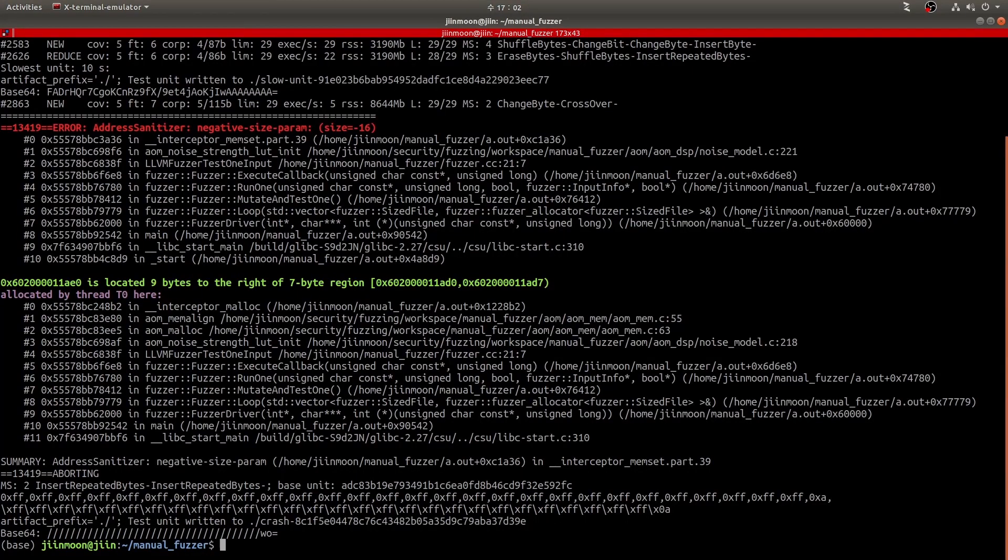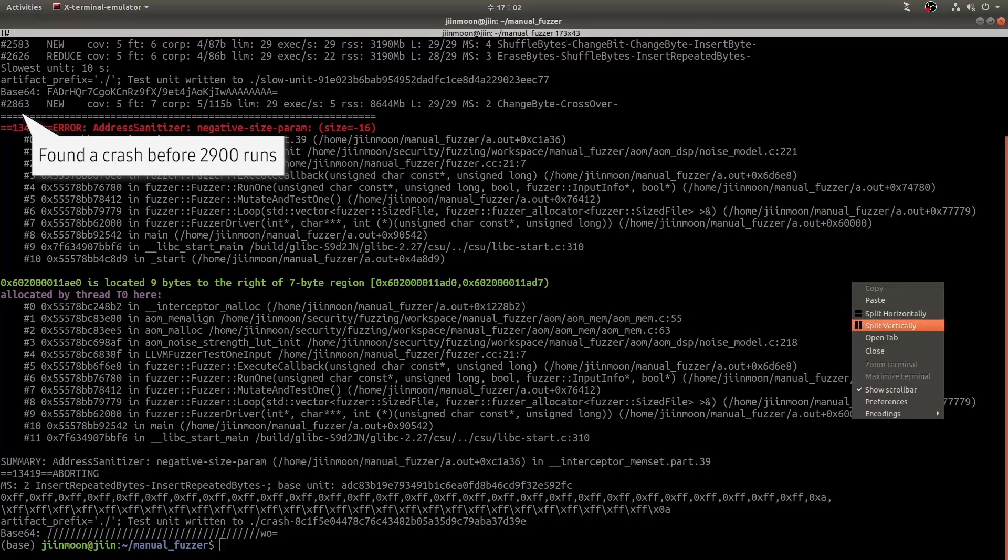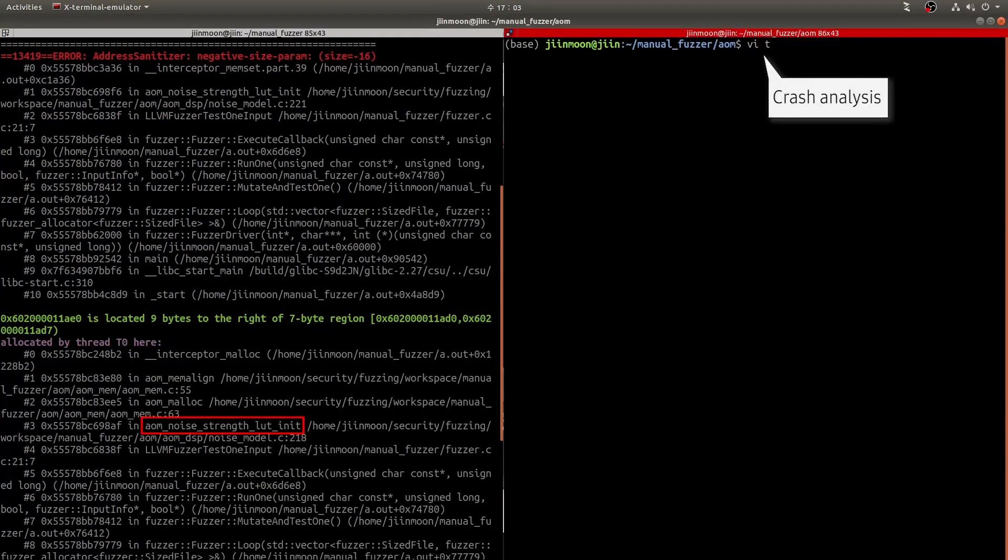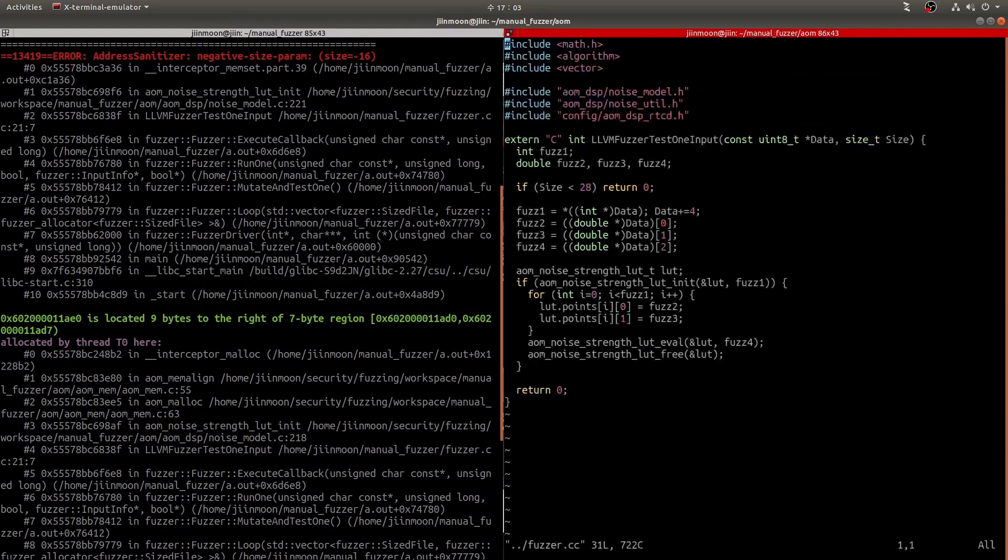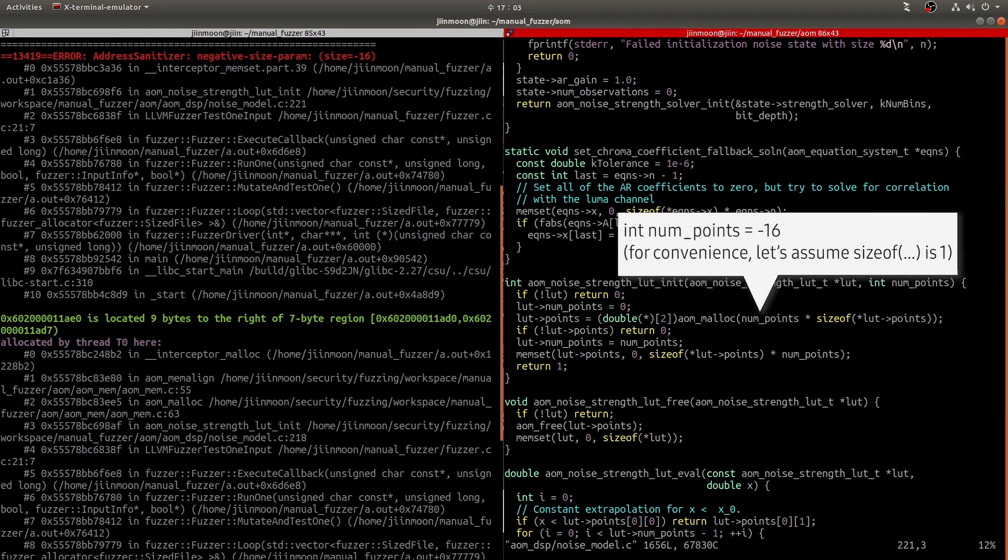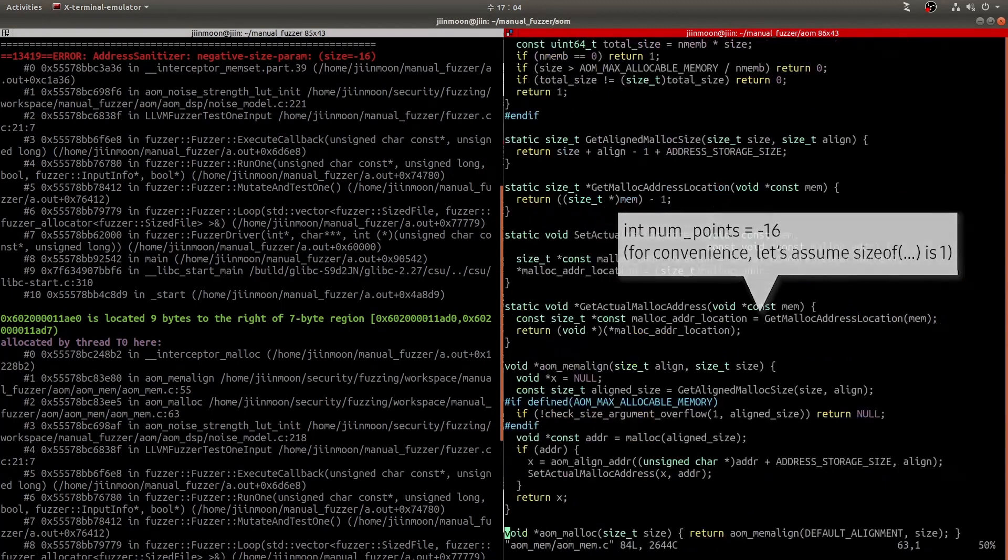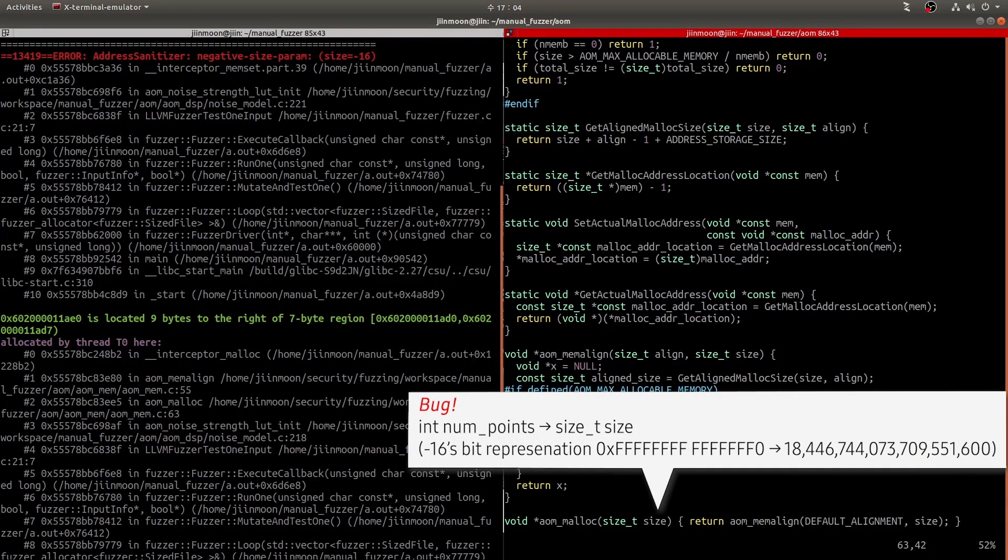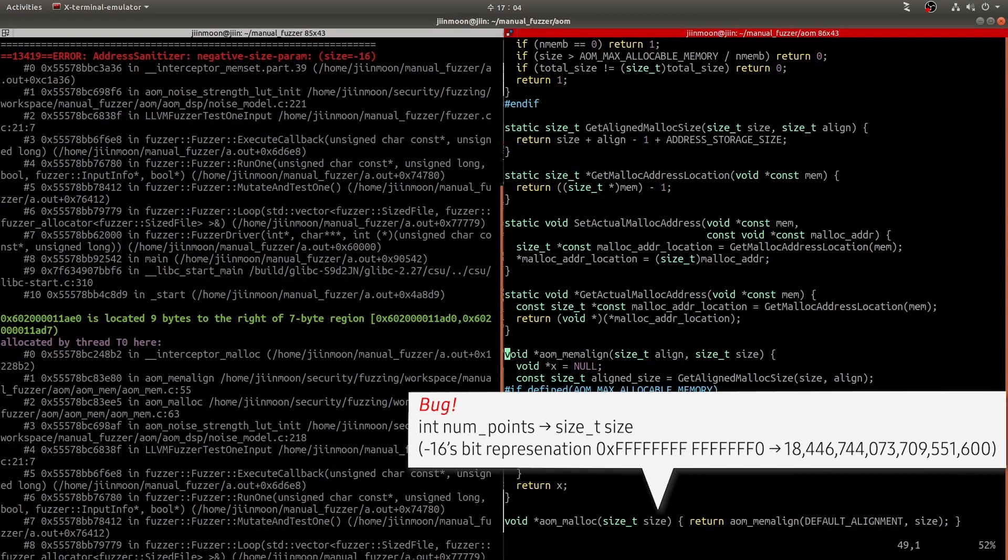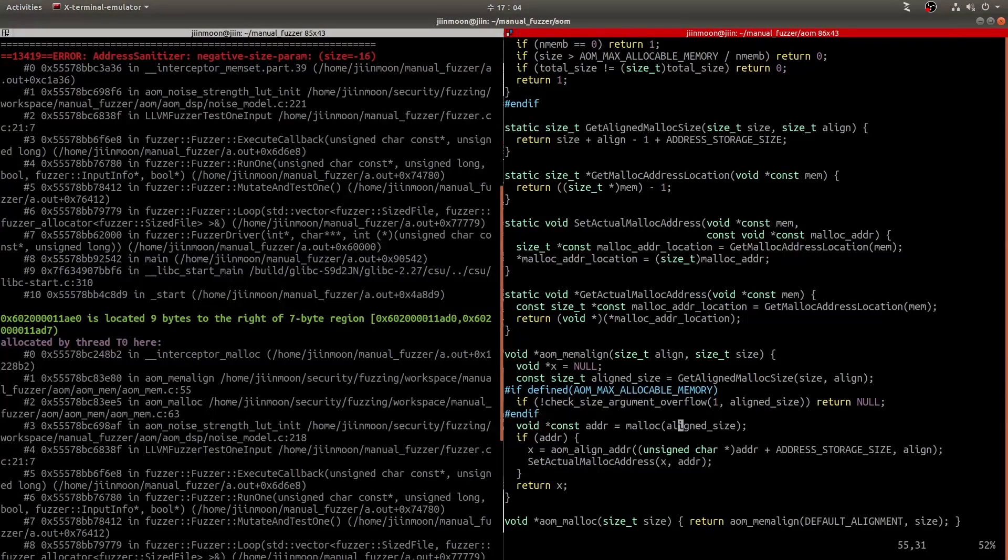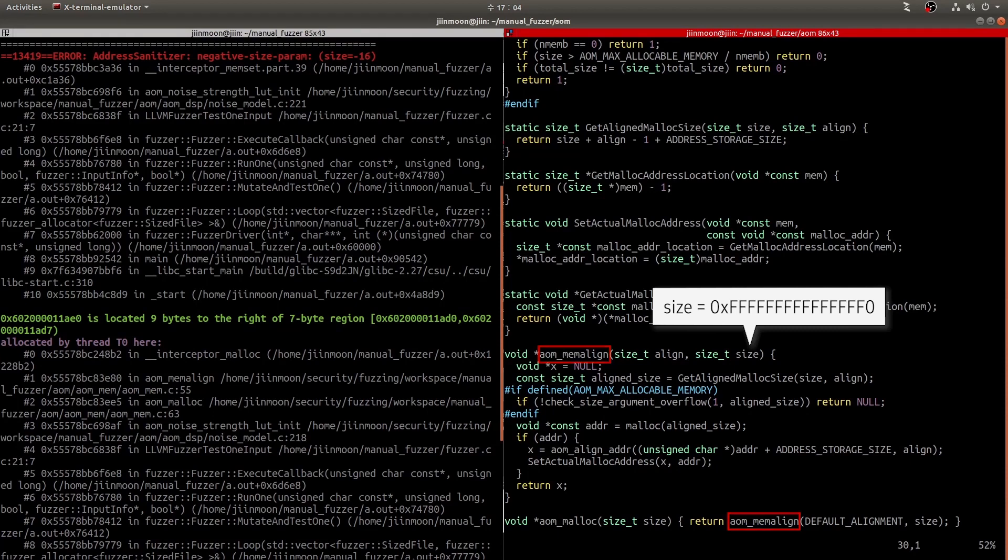I think it's time to check what happens to our fuzzer. It seems my fuzzer found a crash. It took less than 3,000 runs. Let's explore the source code to see what happened. The log said that negative size input was delivered to AOM_noise_strength_lut_init. The parameter num_points got minus 16, and then okay, it seems AOM_malloc got a negative value. Because the data type of size is size_t, which is unsigned type, signed integer minus 16 should be converted into unsigned int, which is a huge number. I cannot count now. Maybe this is a bug. It seems an unintended data type mismatch happened here.